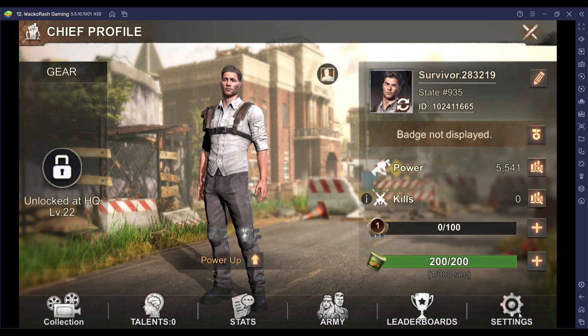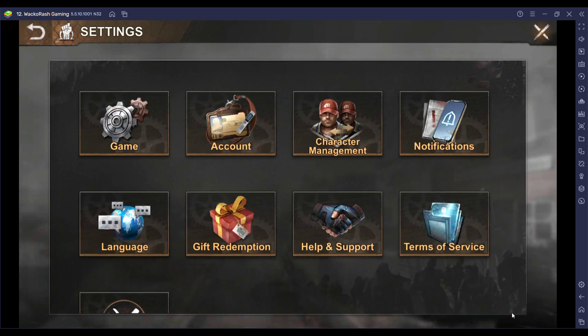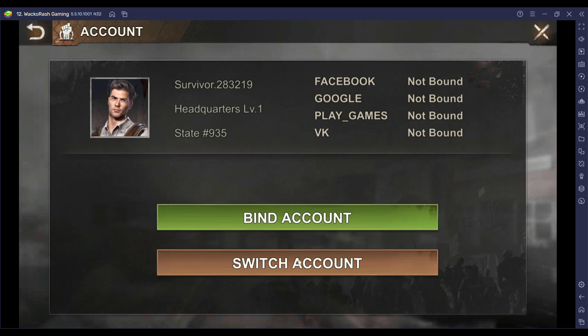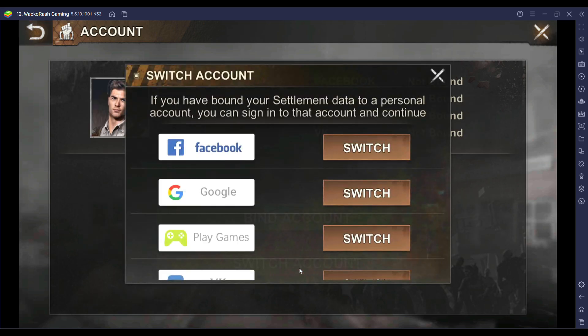Now you can switch the account to your main State of Survival account. Remember, make sure you have bound your main account to one of these four options to be able to access it through Bluestacks.